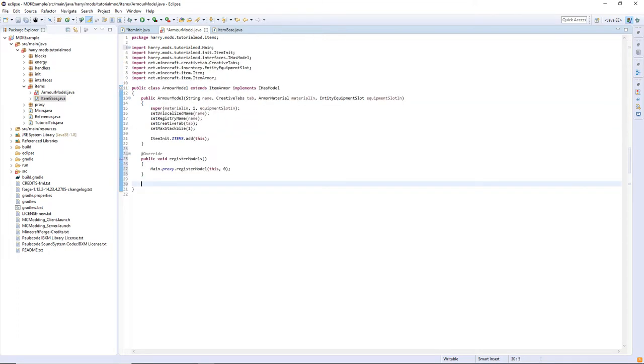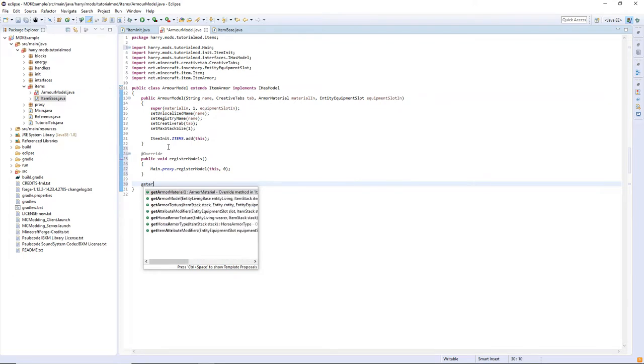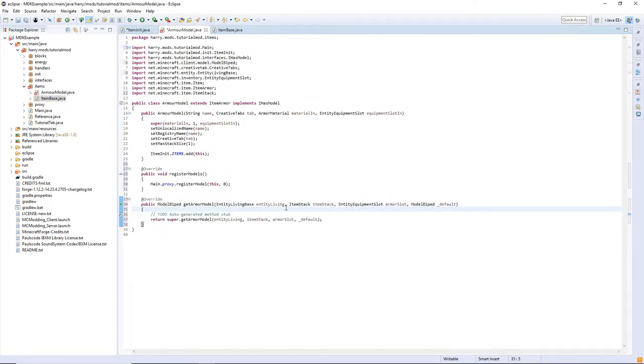There's one more function we have to add called getArmorModel and now we can go and create a model itself.